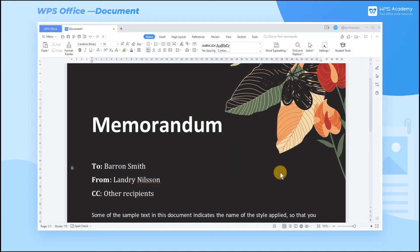When editing documents in WPS Document, we sometimes add text effects to beautify the documents. How can we set text effects?